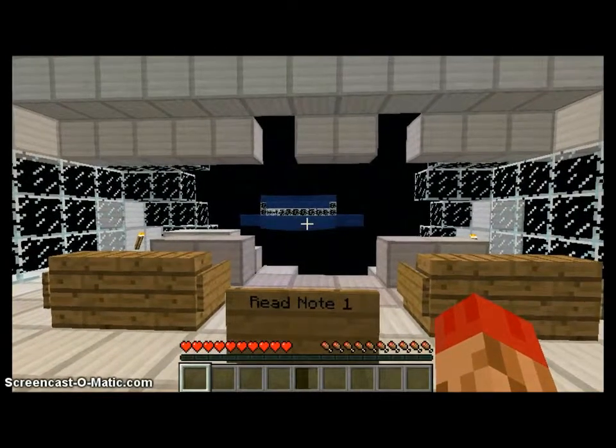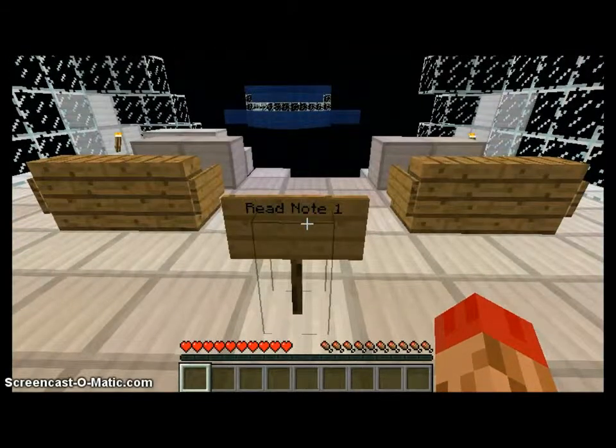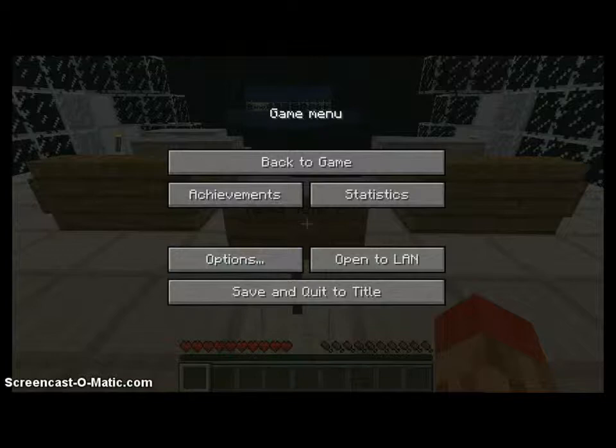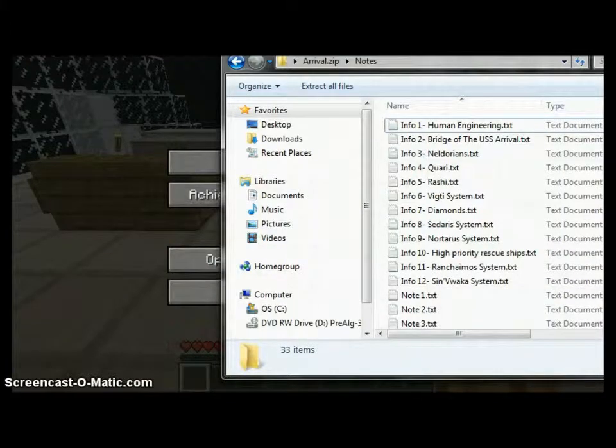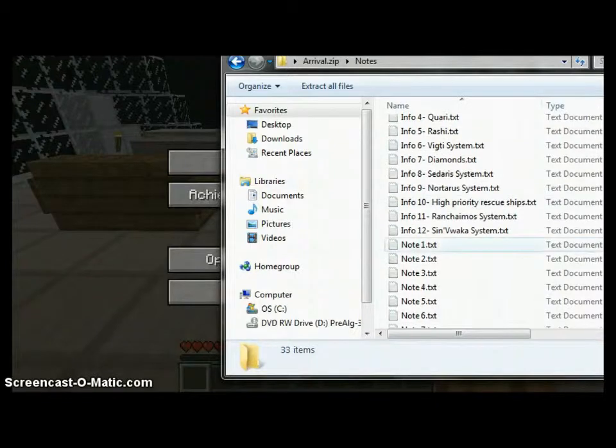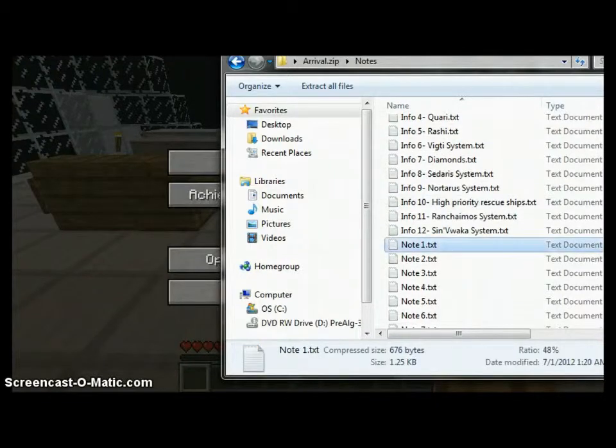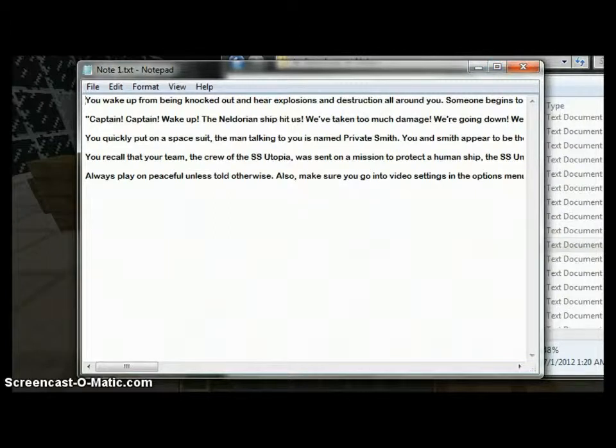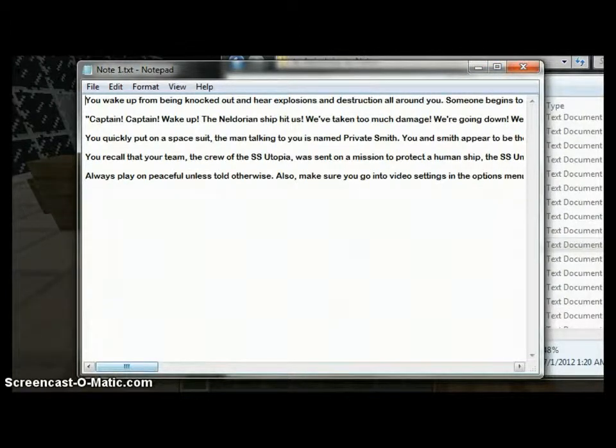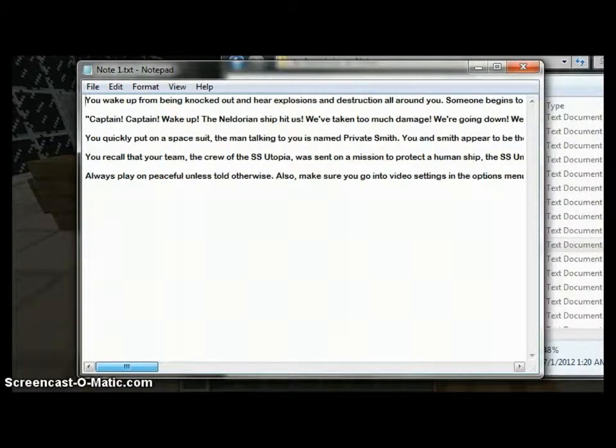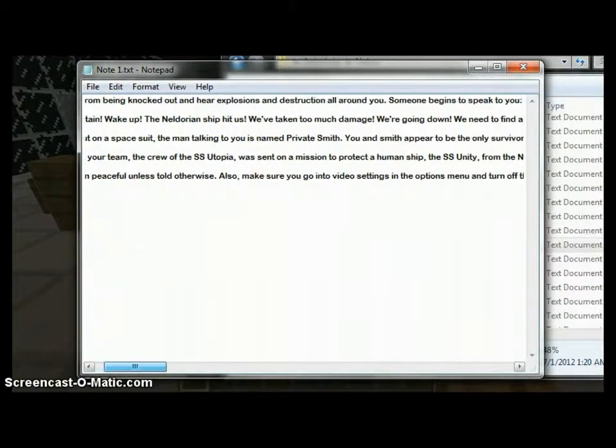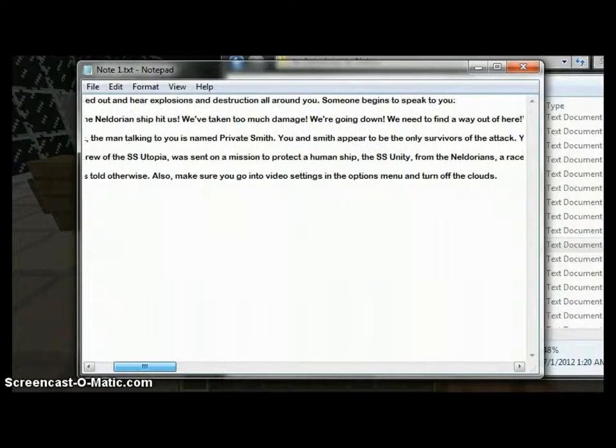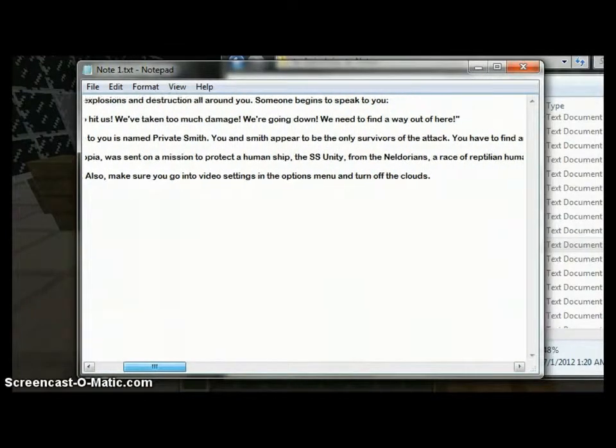And I'd say that we've been attacked. Let's read note 1. You wake up from being knocked out and you hear explosions and destruction all around you. Someone begins to speak to you: Captain, wake up! The Neldorian ship hit us! We've taken too much damage! We're going down! We need to find a way out of here!